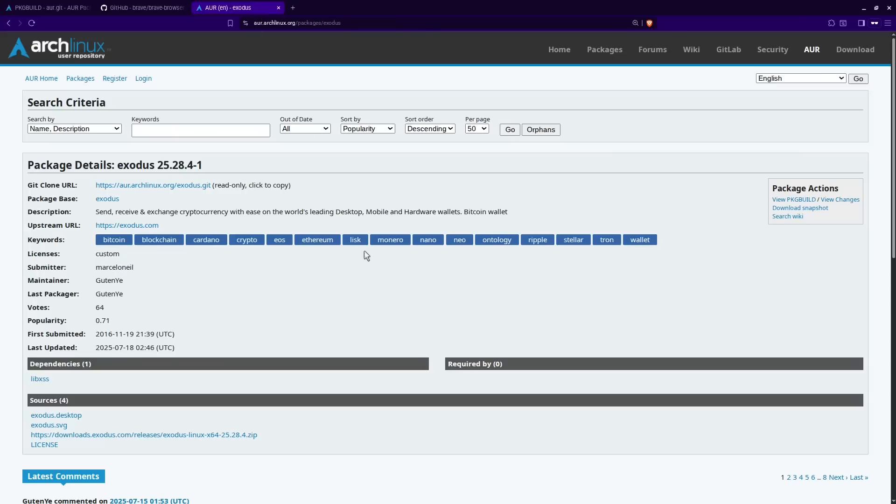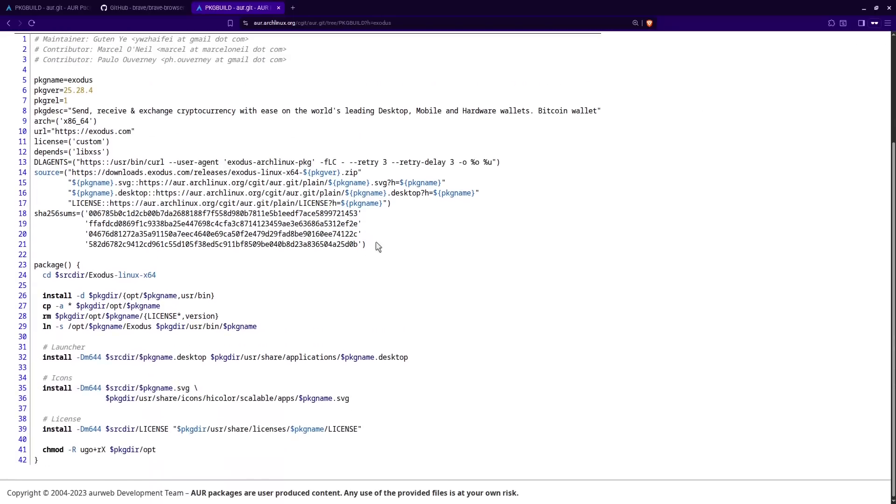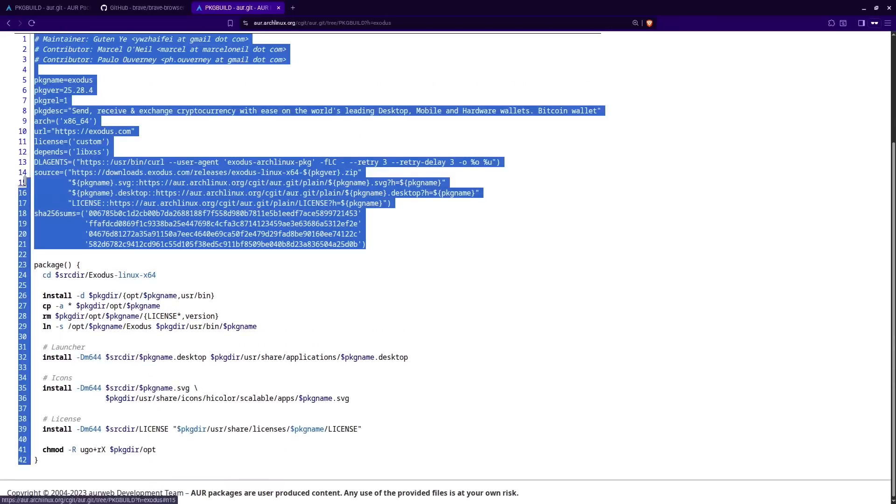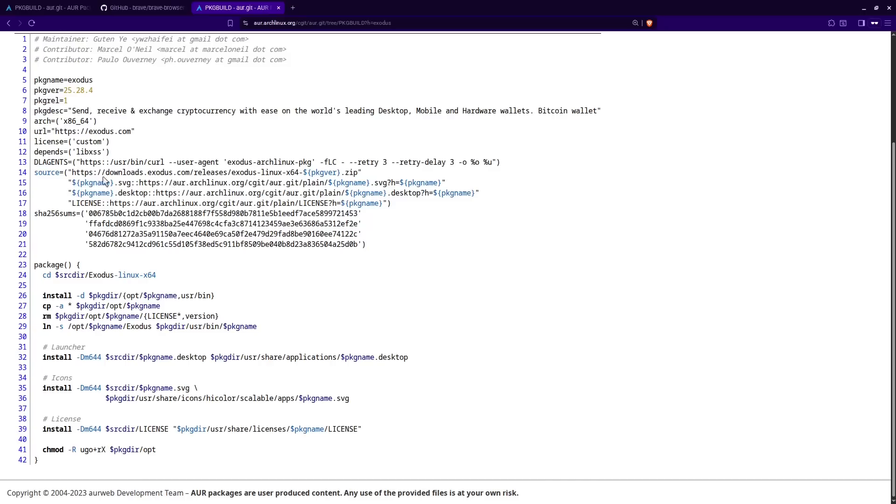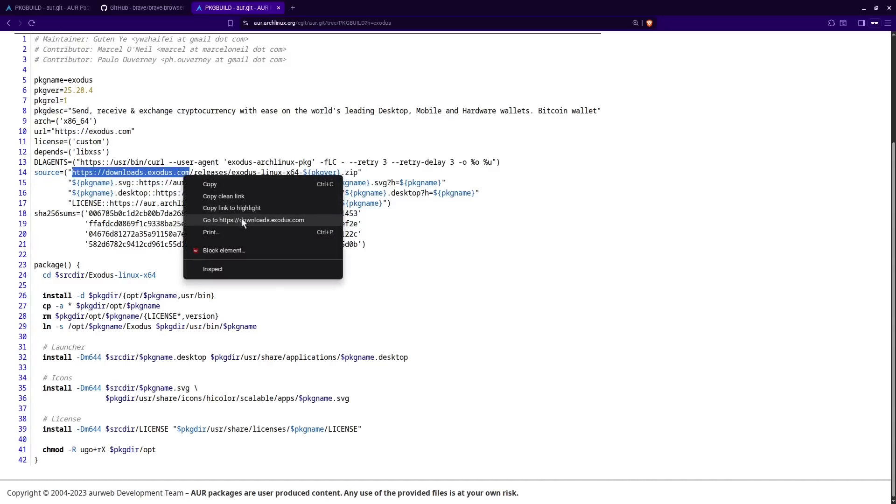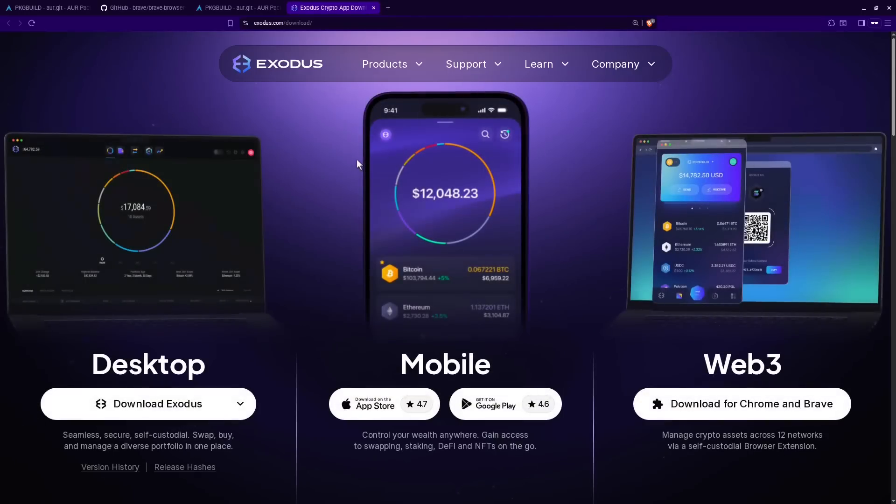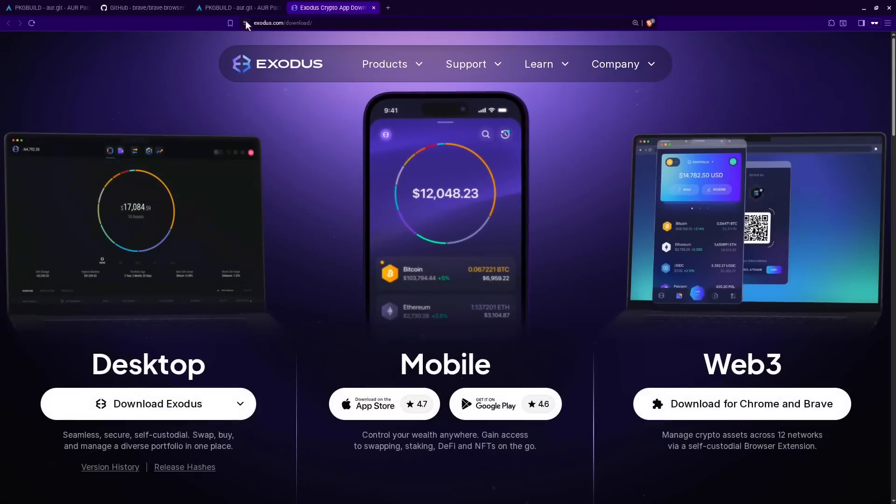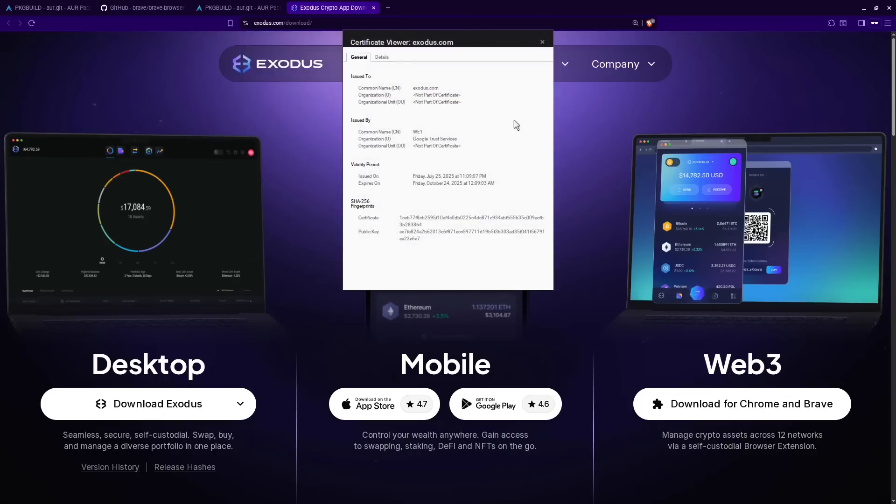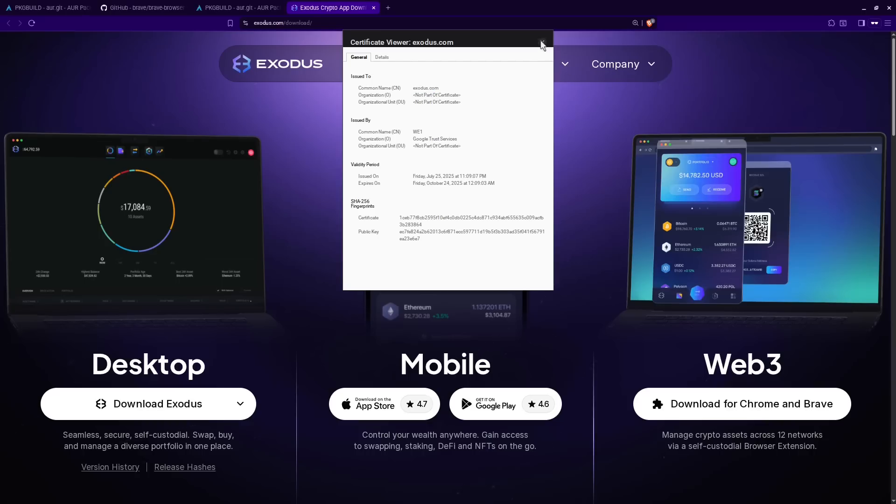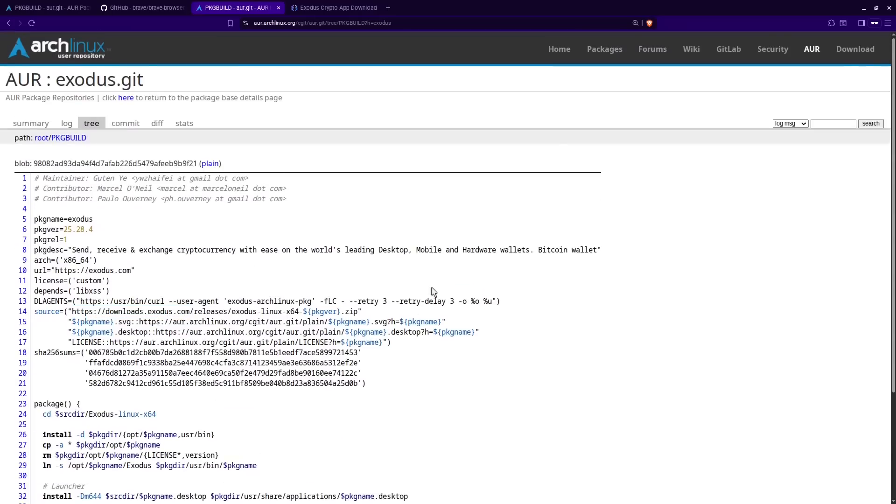We can do the same thing with the Exodus wallet. So we'll click on view package build and then we see we have our source block right here. And it's actually pulling it directly from Exodus.com apparently. So we'll just go ahead and open that in a new tab. And sure enough, this is Exodus.com. We could even go so far as to check the certificate if we're really not sure because this is a crypto wallet after all. And sure enough, it is really being pulled from Exodus.com. So it's pretty safe to assume that this is going to install the legitimate Exodus wallet on your system.